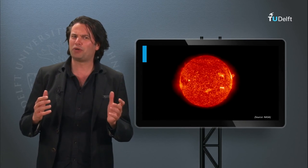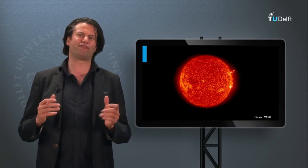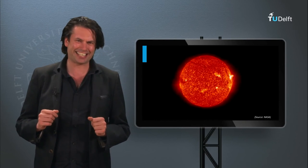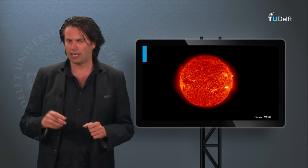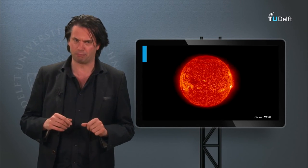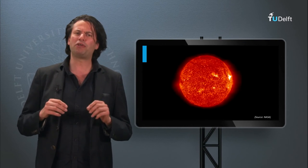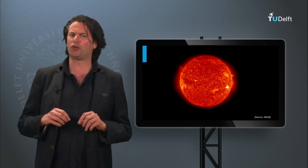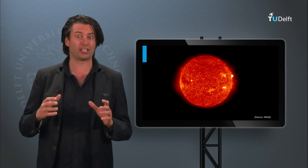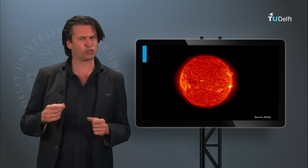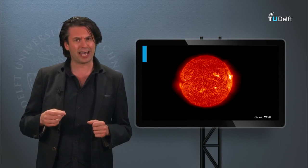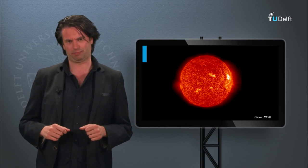The last two weeks we have discussed the first and second generation photovoltaic technology. This week we will discuss some third generation PV concepts. In addition, we will look at alternative technologies to convert the energy in the sunlight into heat, solar fuels and electricity.